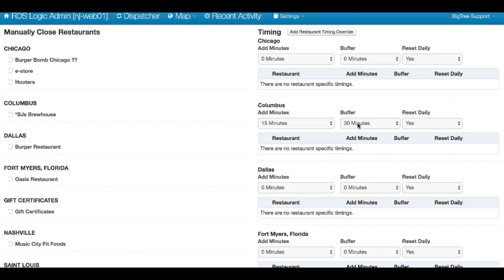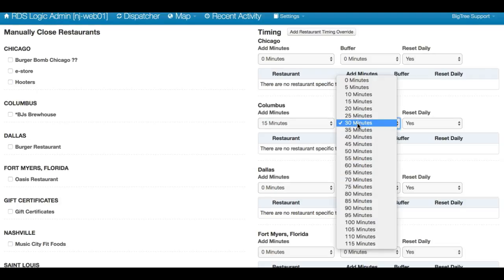The reason we have this feature is because at the end of the night, a lot of times folks forget to turn this back down to zero. The reason the buffer was up is just because it happened to be busy that night. Then the next day they're quoting these longer delivery times.